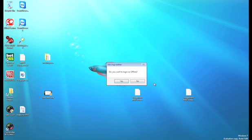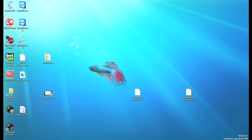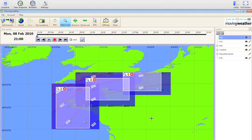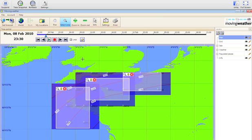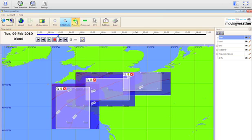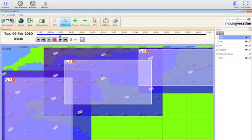As before select the offline user login. Moving weather will then open and provided you have the eye on the parameters of your forecast on, you can then play your forecast in the usual way.